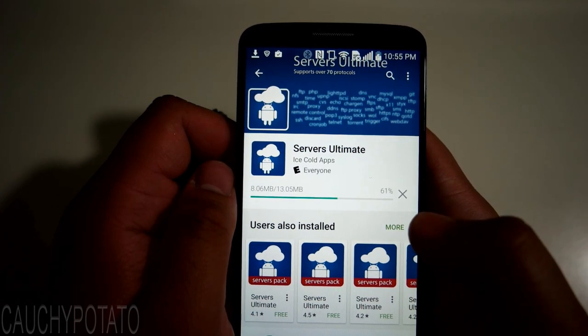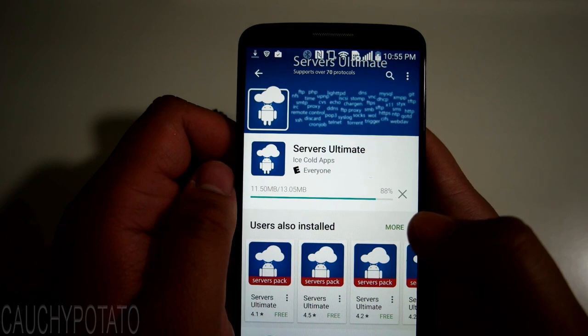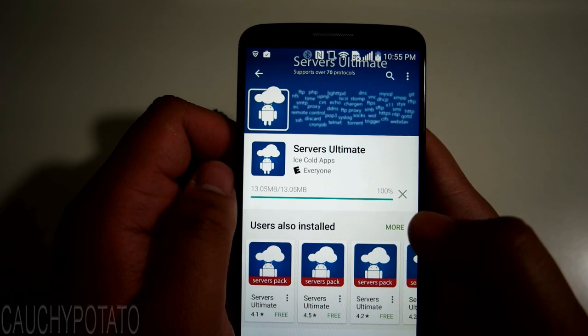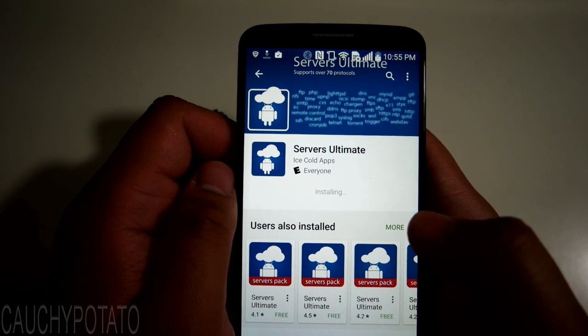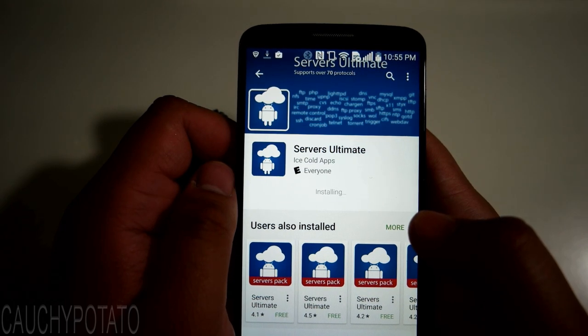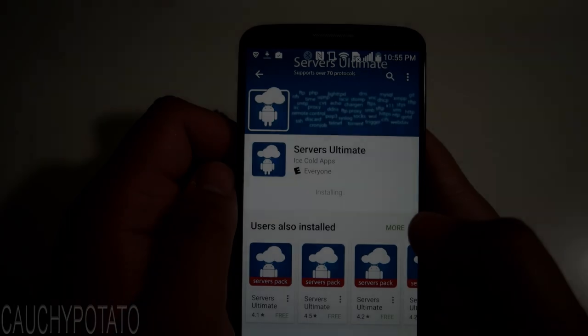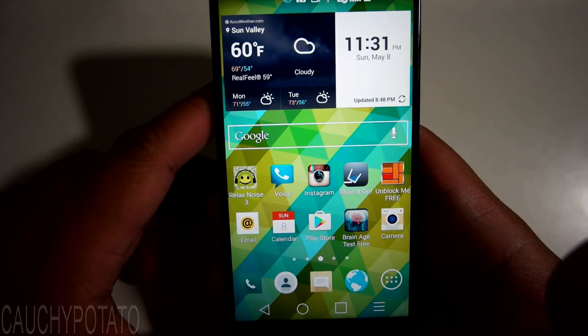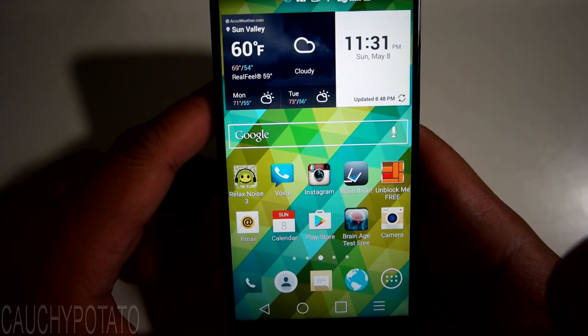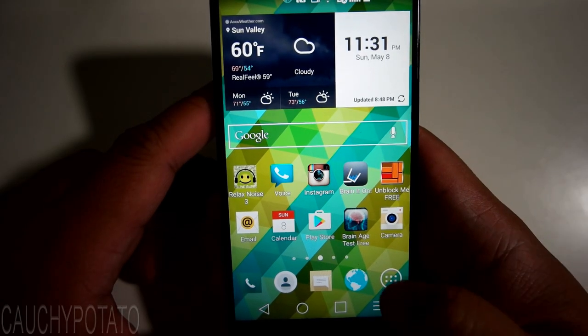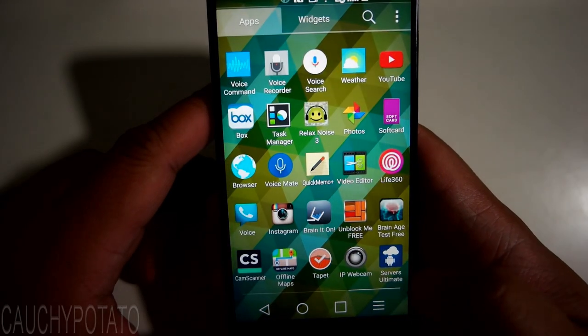There's a free and paid version. The paid version has more server types and I think allows you to run multiple servers. Once it's finished installing, open the app.